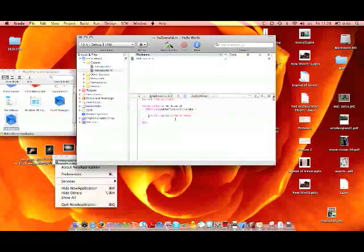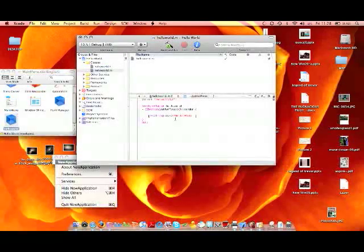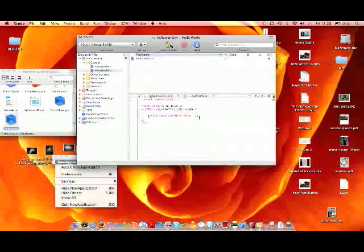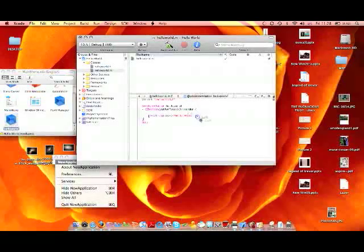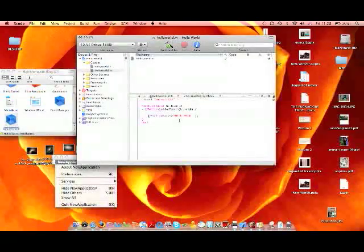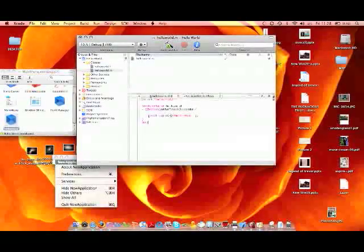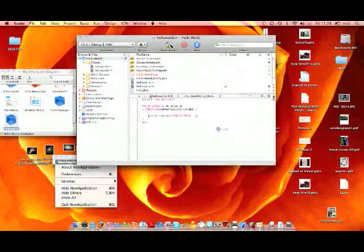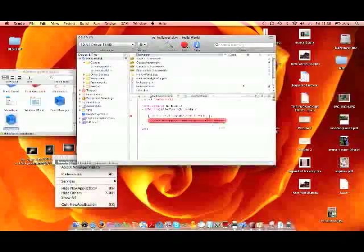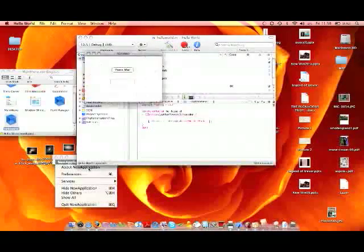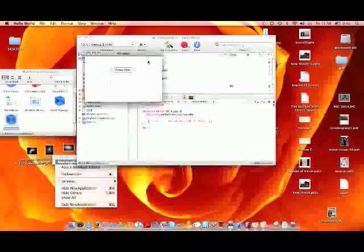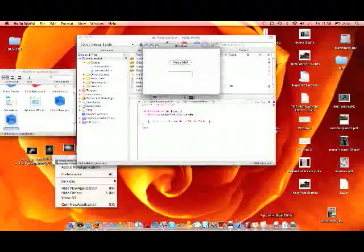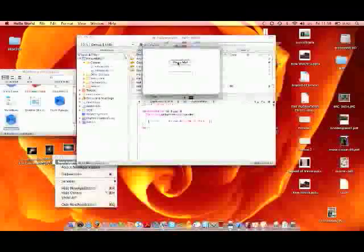Once that's all done, do a closing square bracket. I think that's done actually. So now you can build and go. This should link and compile. Once this is loaded you've got your application running. Just press 'Press Me' and Hello World appears.